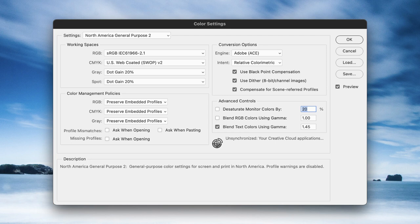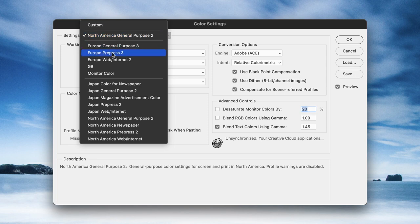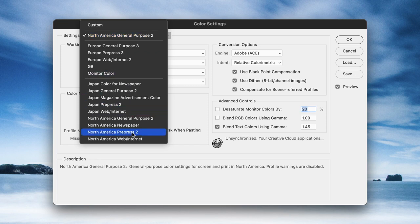The long and the short of that is when you come to this dialog box at Settings at the top left-hand side, click on the drop-down menu. If you're working in Europe, then the best option would be to choose Europe Pre-Press 3. If you're working in North America, then you could choose North American Pre-Press 2 from the list.